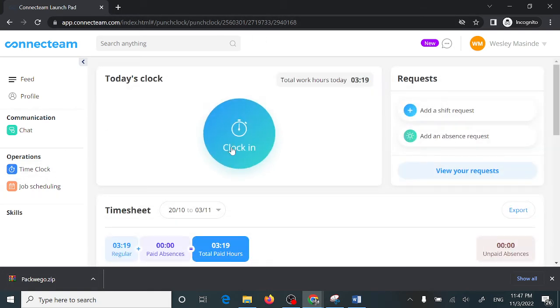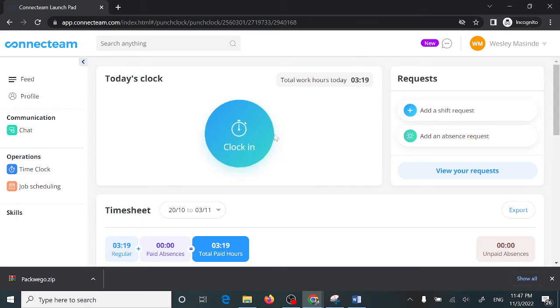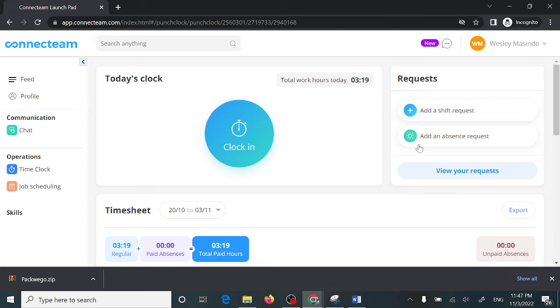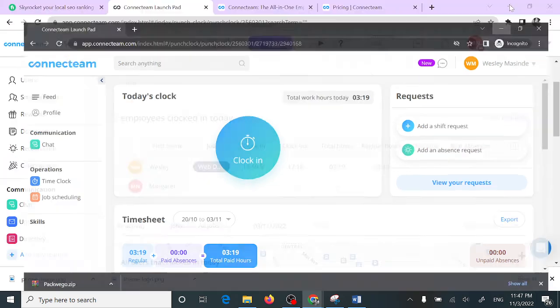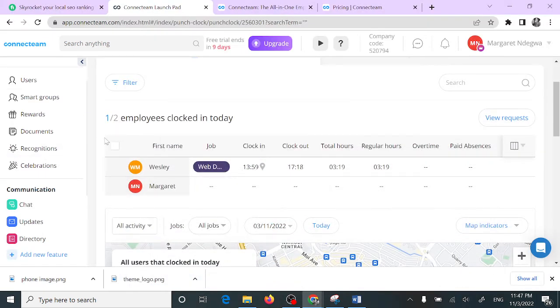You can see here they are able to clock in. They just click on this option, clock in, so it's going to track the entire time that they are going to be logged in. They can also add a shift request or an absence request.